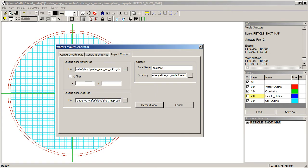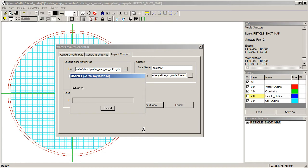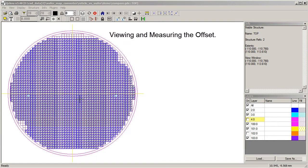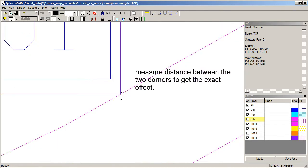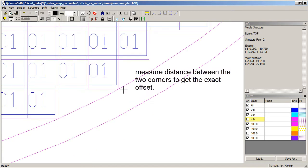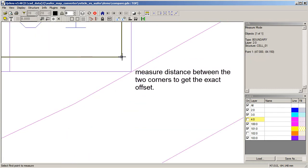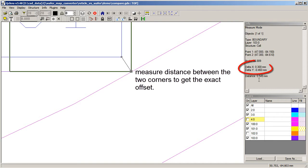We'll call this compare, and now we'll merge and view them. What I'm looking at are an array of die from the wafer map and from the shot map. And here we can see the offset. We could measure those two distances and we'll get the correct offset. So let's use the measure command here. Click here and click here.